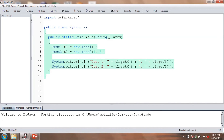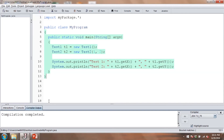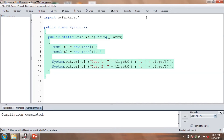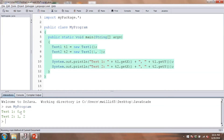We'll save that. Compiling should work — and sure enough, compilation completed. We imported everything from the Test1 and Test2 classes. Running the program: Test1 prints zero and zero, which are the default values for X and Y from our default constructor. Test2 does in fact print one and two. That's how you create and import packages.